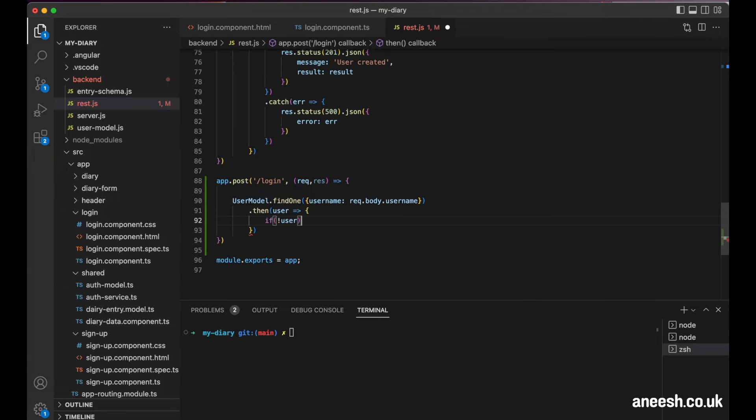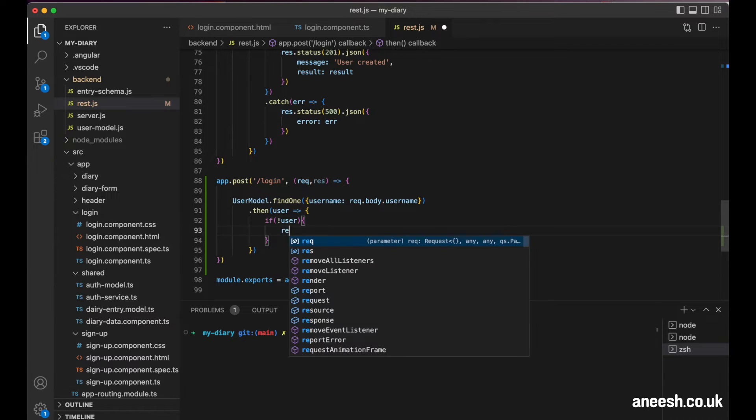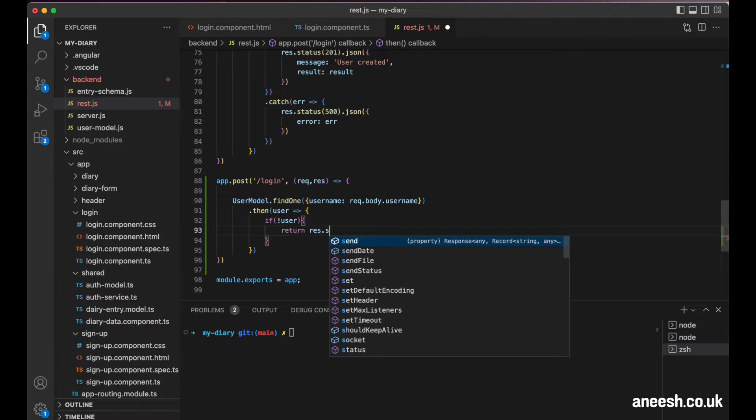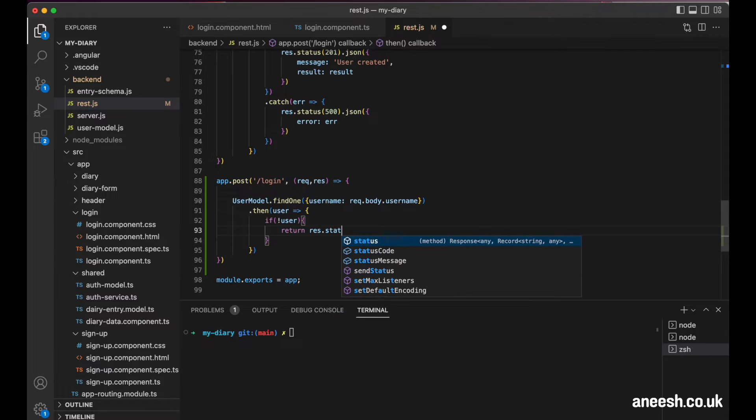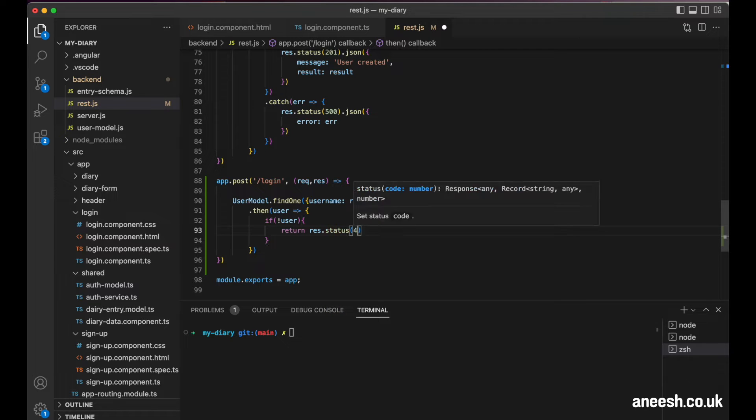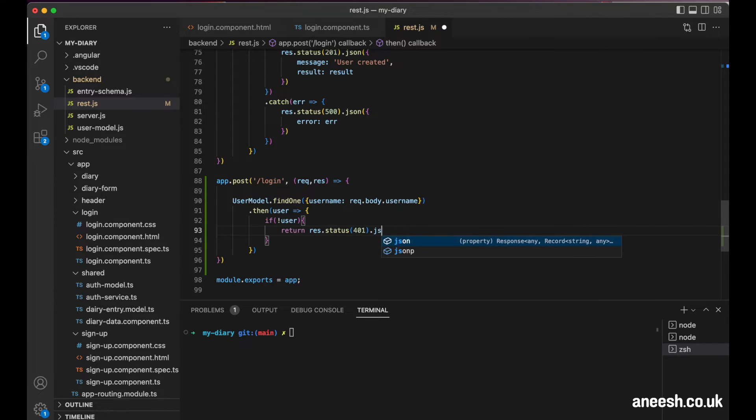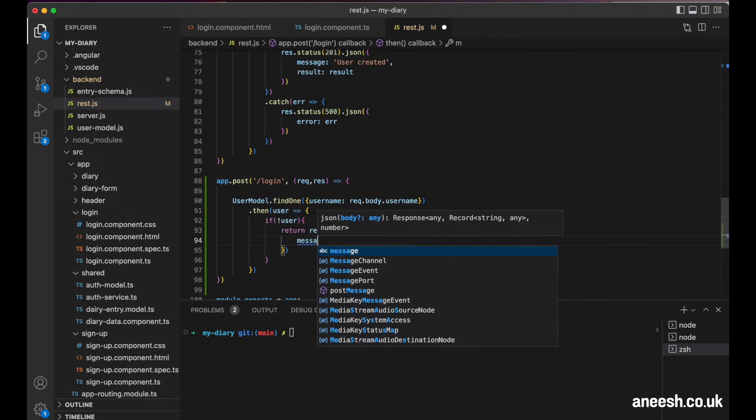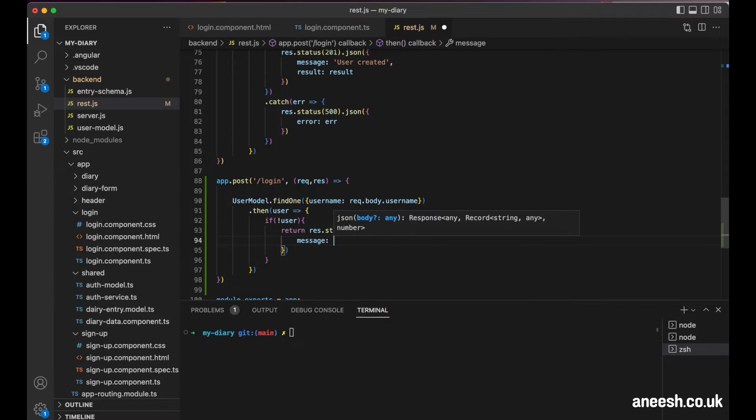I will add an if statement to check for the user to be present. If they're not, I can return a response with a 401 status, and then I'll be passing in a JSON message of user not found.